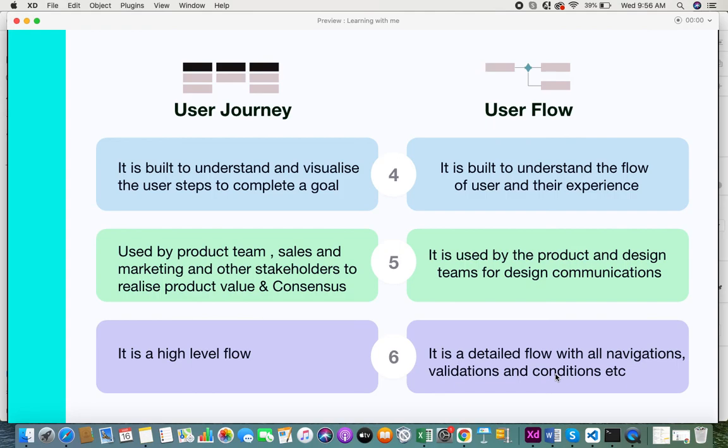So those are the differences between a user journey and a user flow. If you like this video please give it a thumbs up, and if you haven't subscribed to this channel please do subscribe and share your feedback. Thank you.